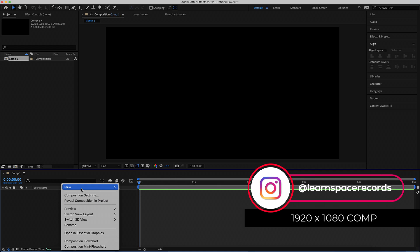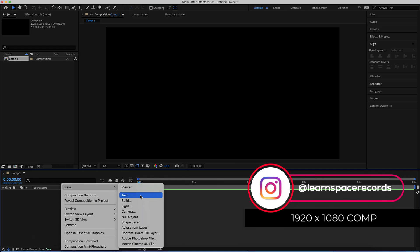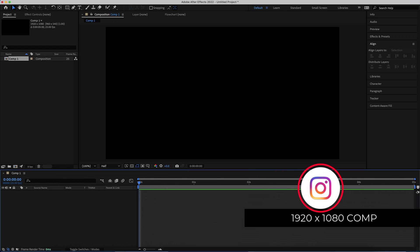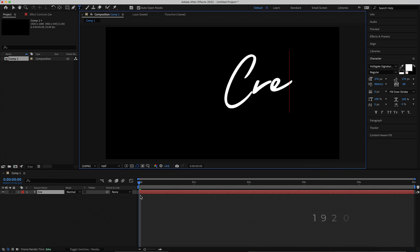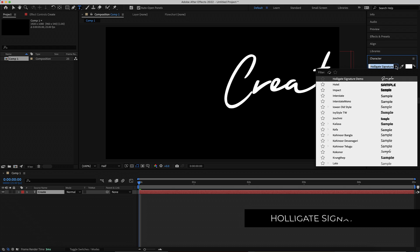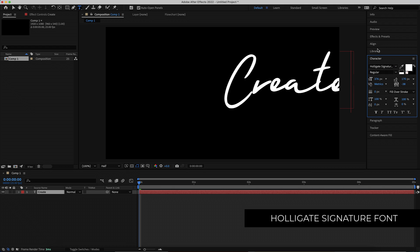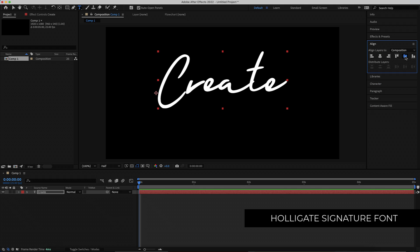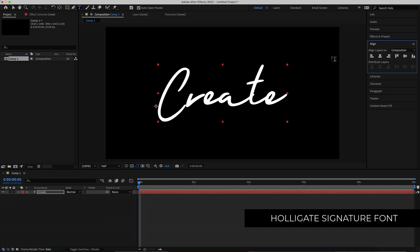Once we have that, we need to create a new text layer and I'm going to write my word in here: 'create'. The font that I'm using is the Holigate Signature Demo font, which you can find in the description. Once I'm happy with my text, I'm just going to align it to the center of my composition.